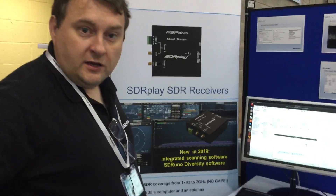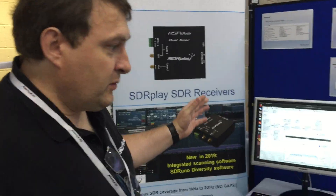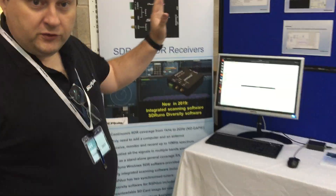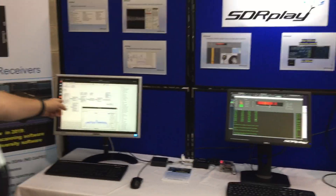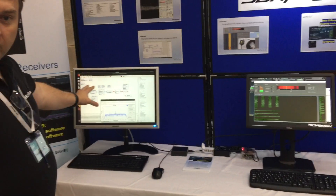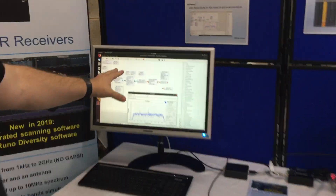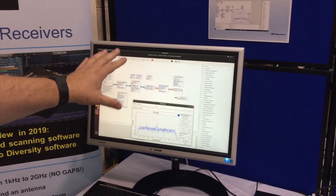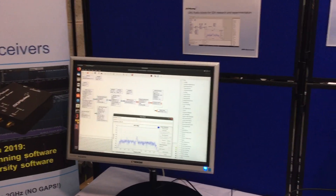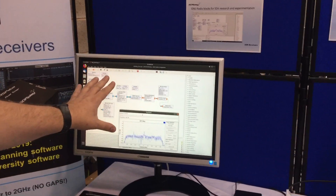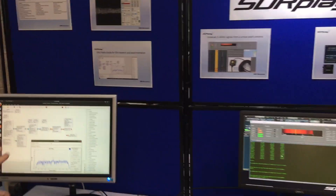HANFEST 2019 — we'll quickly run through some of the demos we've got. This is GNU Radio running on Linux, and we now have Windows support as well. So GNU Radio, both Windows and Linux on the same machine. We're showing that today and it's all running very nicely.